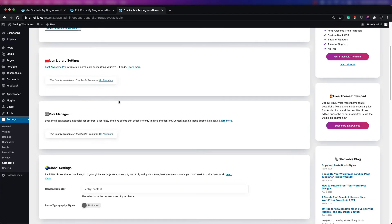The next section is the icon libraries. This is for symbols and different fonts that Stackable uses. Right now, in order to use this section, you actually need to upgrade.